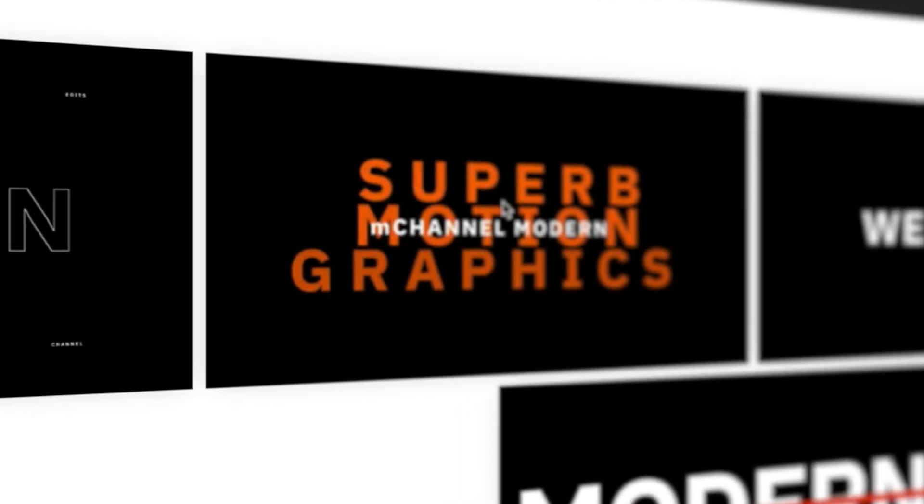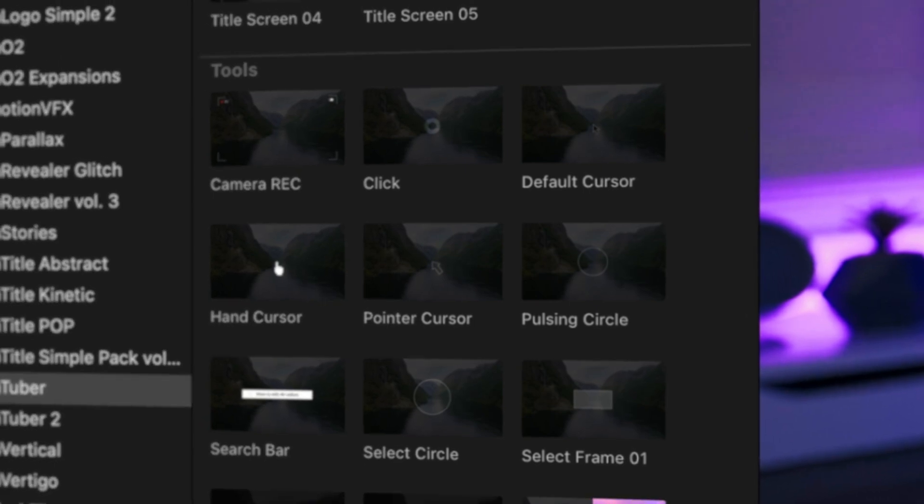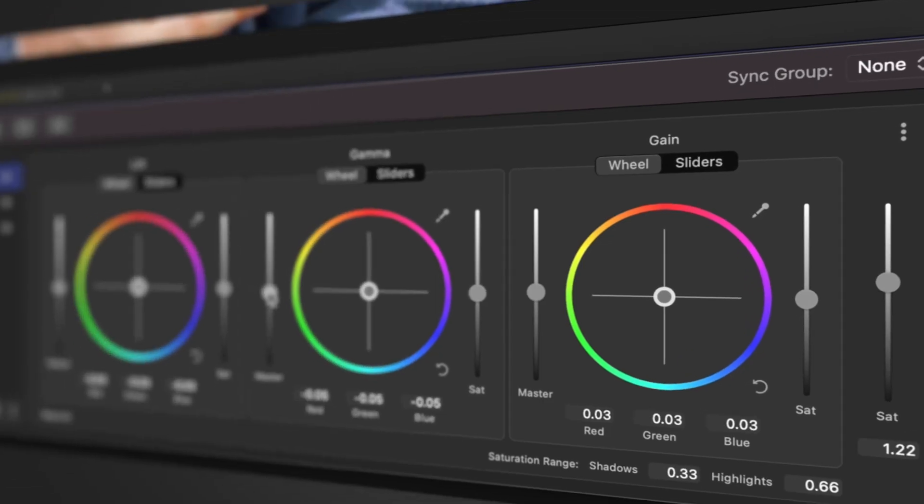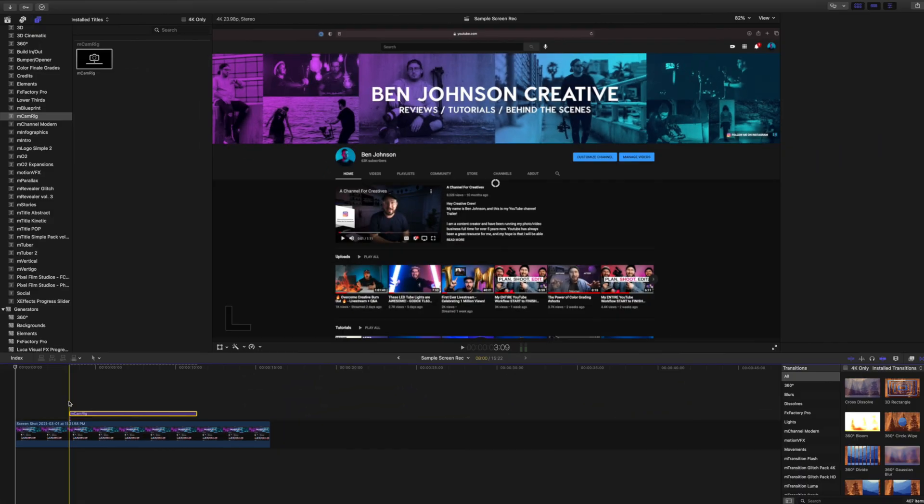What is up everybody? Ben Johnson here and today I want to share with you my top five video editing tools for Final Cut Pro 10. Let's go.